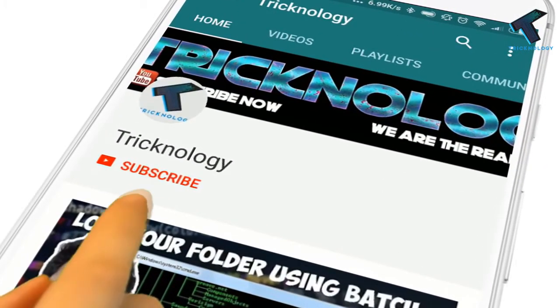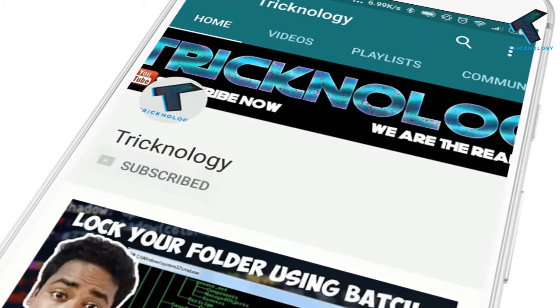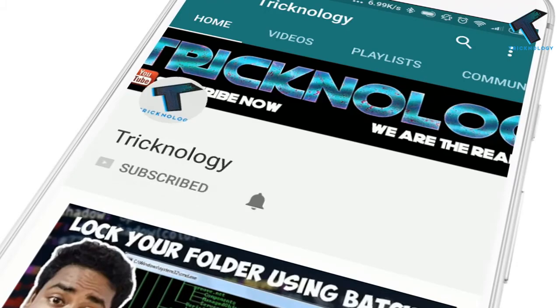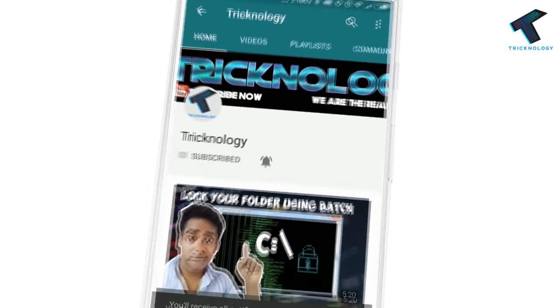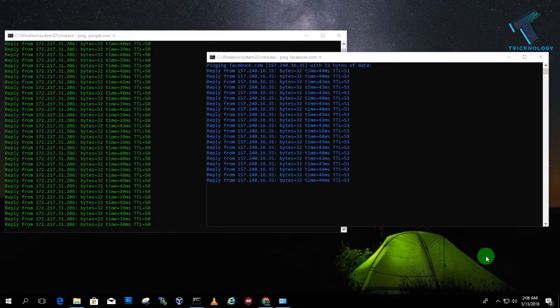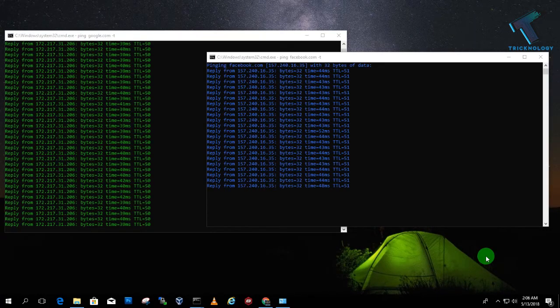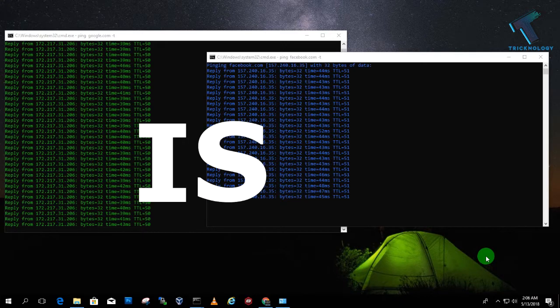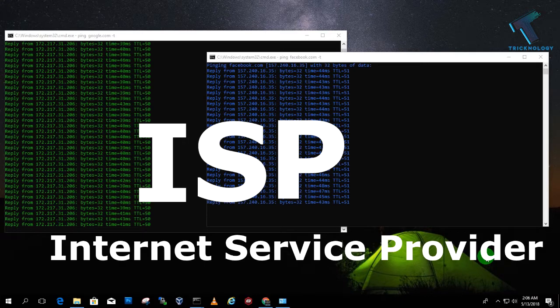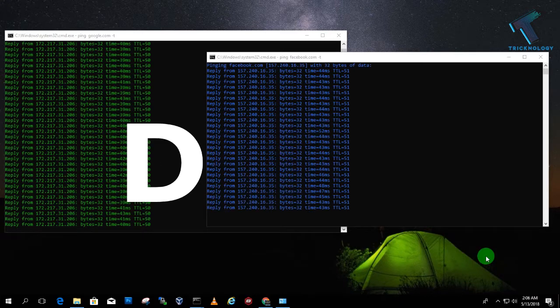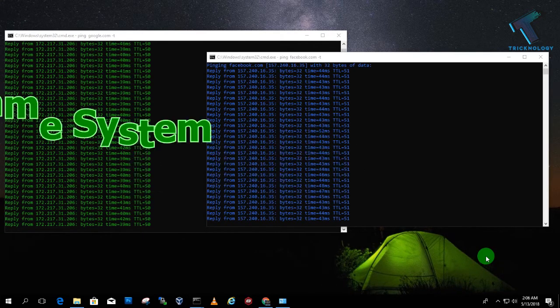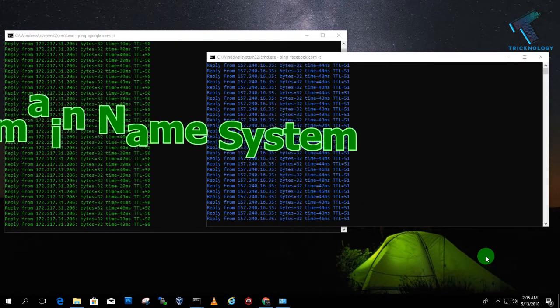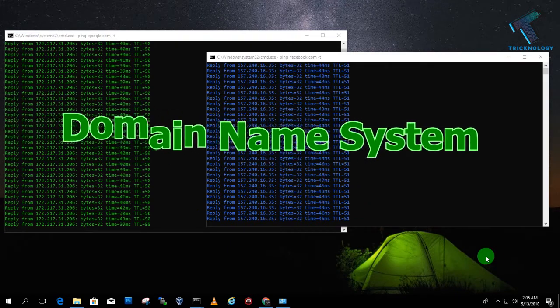Hello friends, subscribe to Technology and press the bell icon to never miss updates. Sometimes we are not getting proper speed from our ISP, and that's because of DNS. DNS means Domain Name System, which helps you to convert IP to domain and domain to IP.